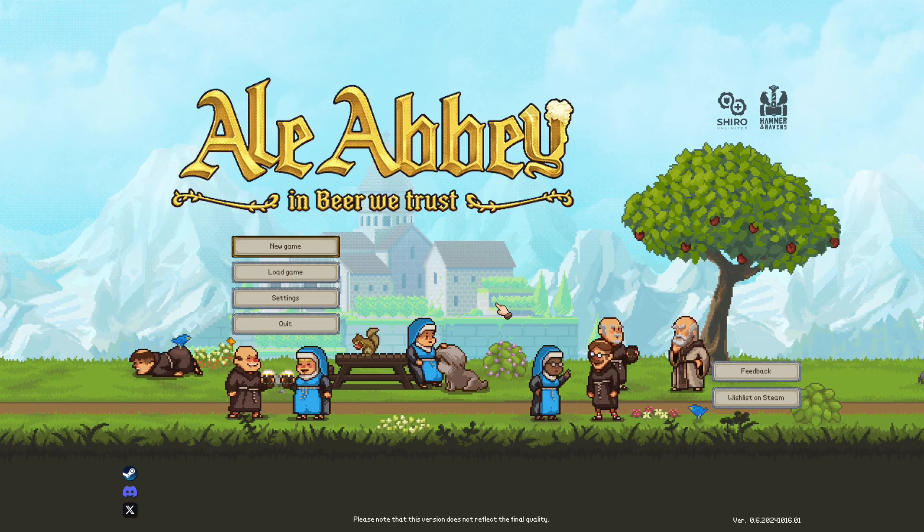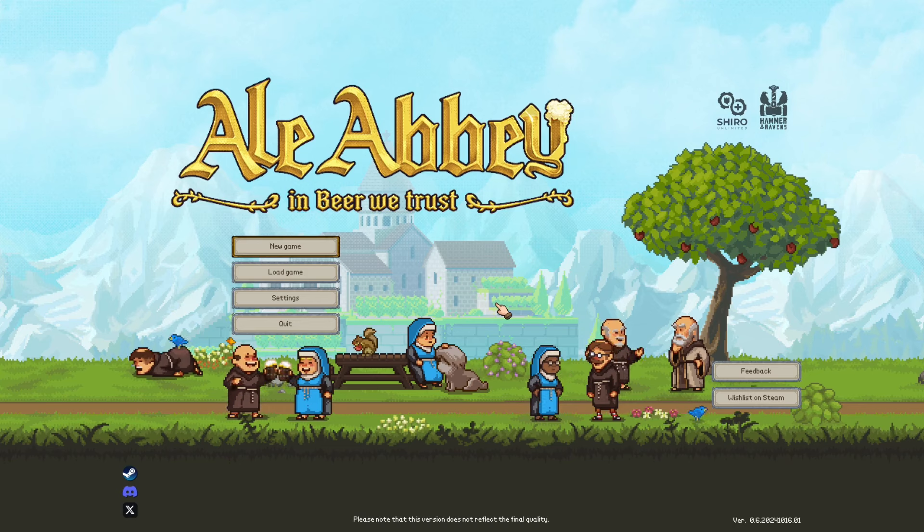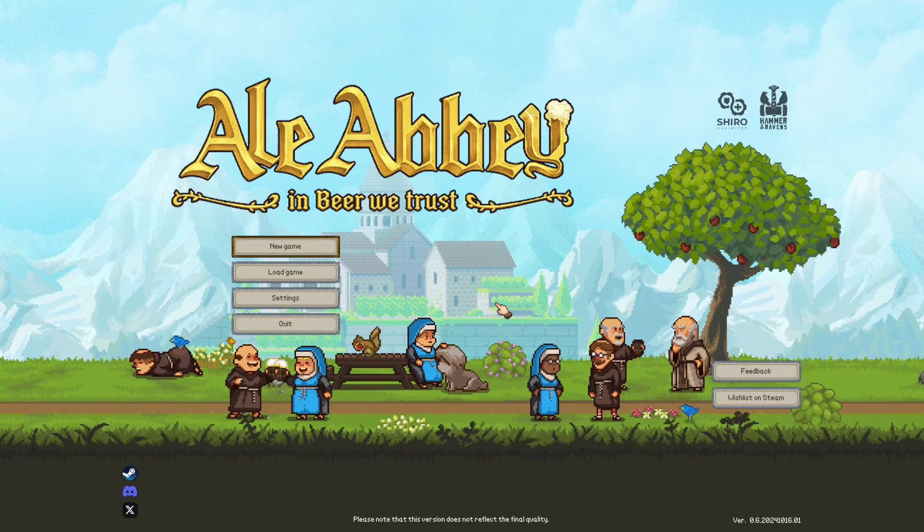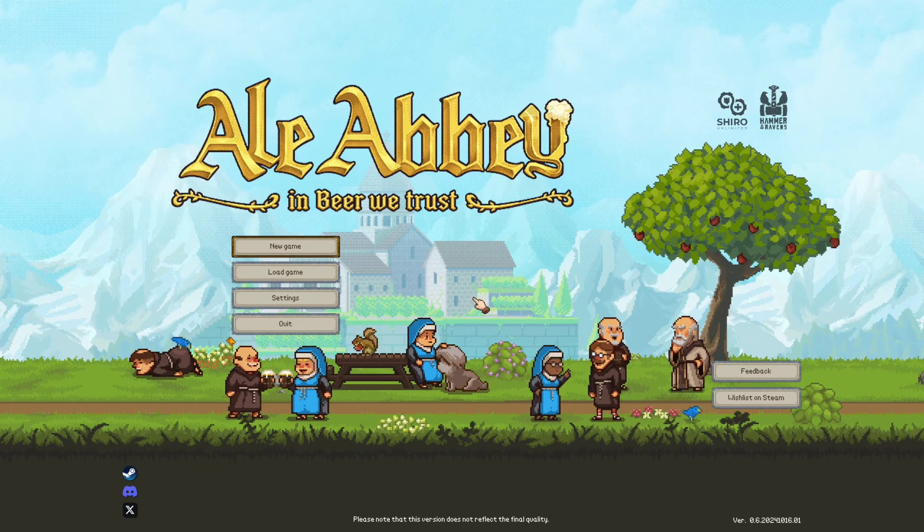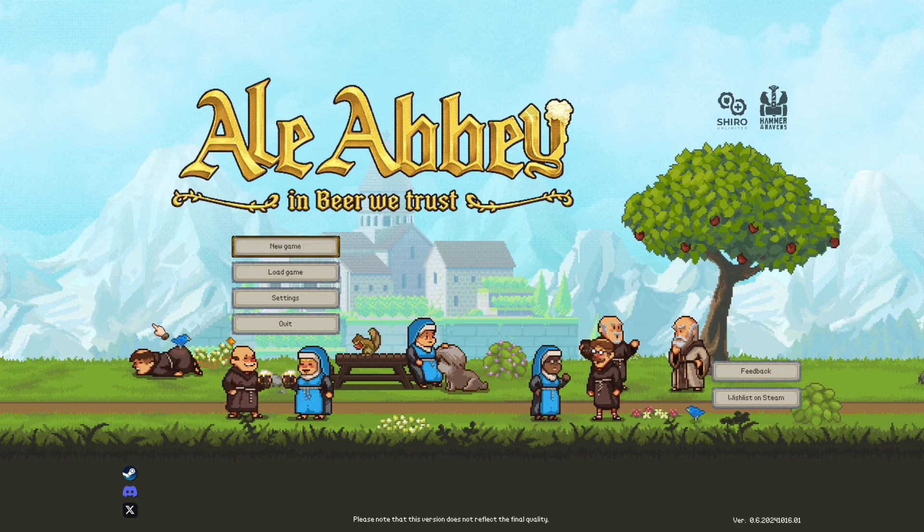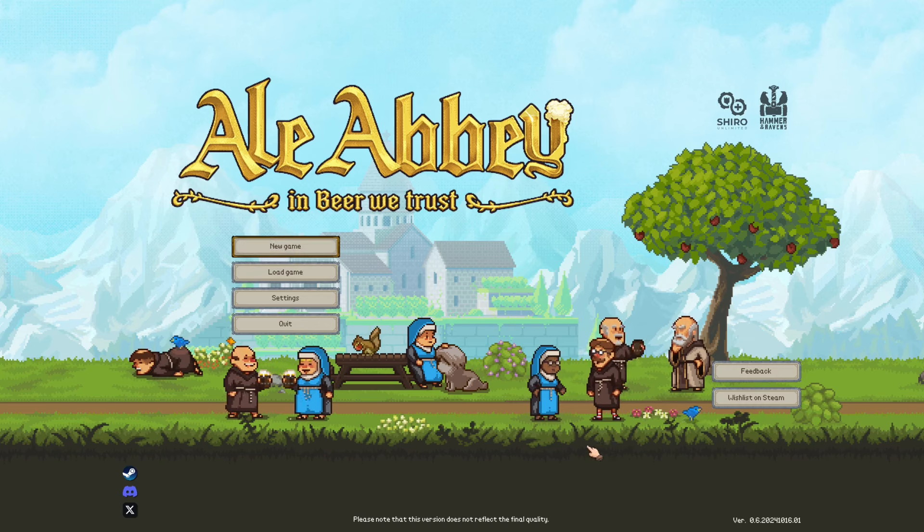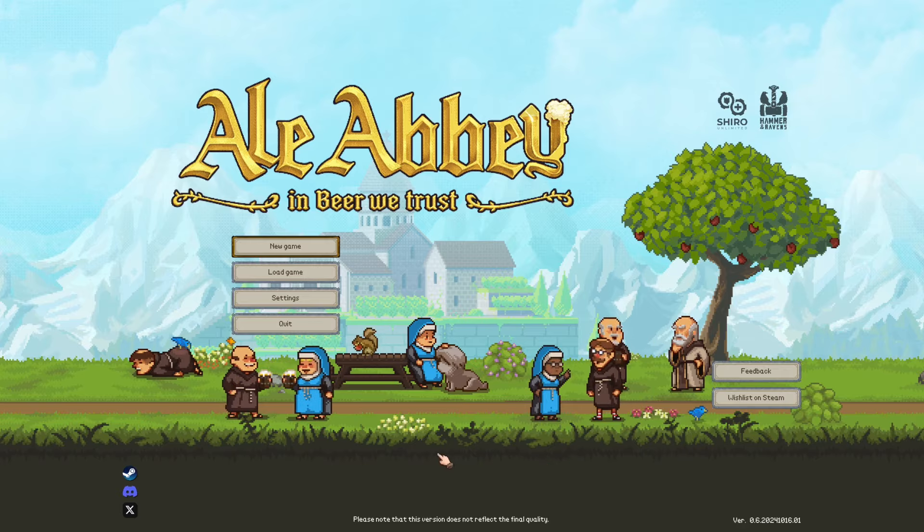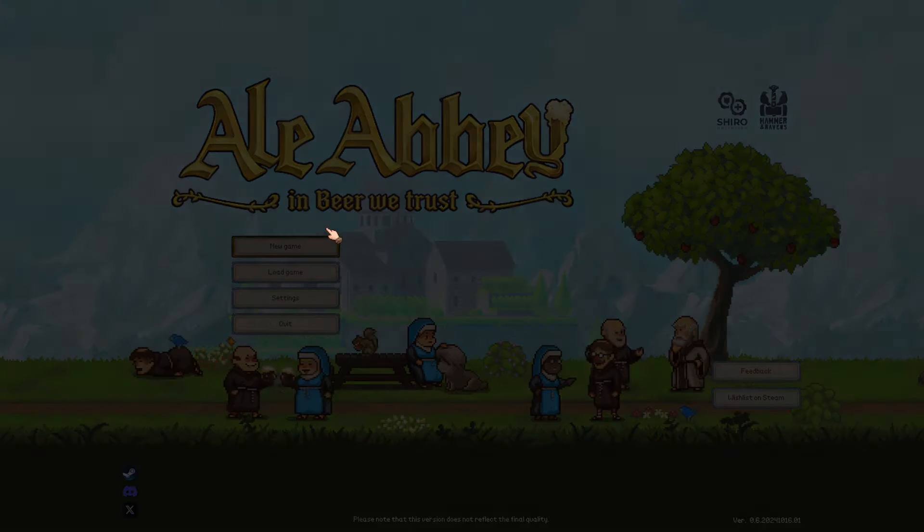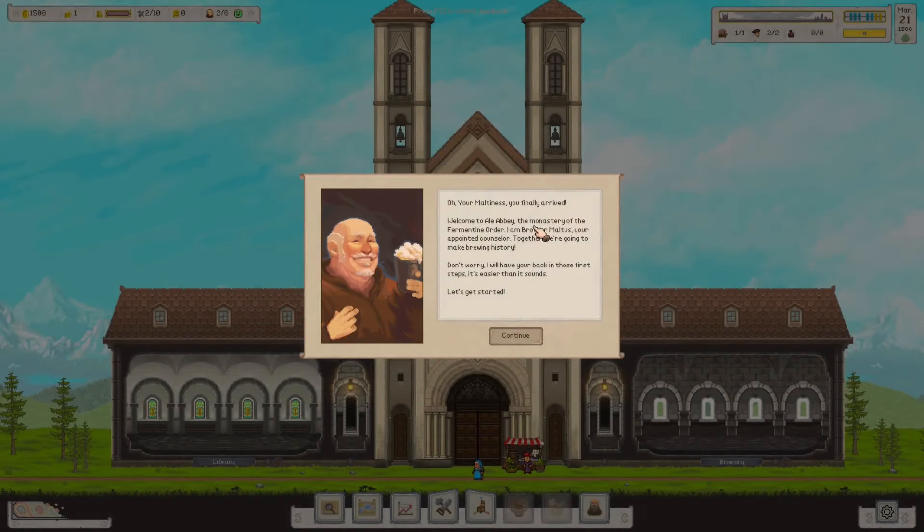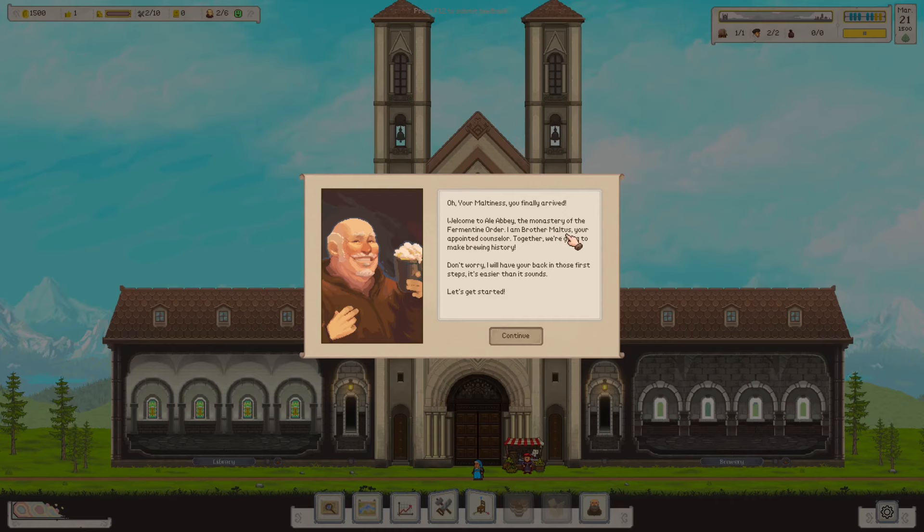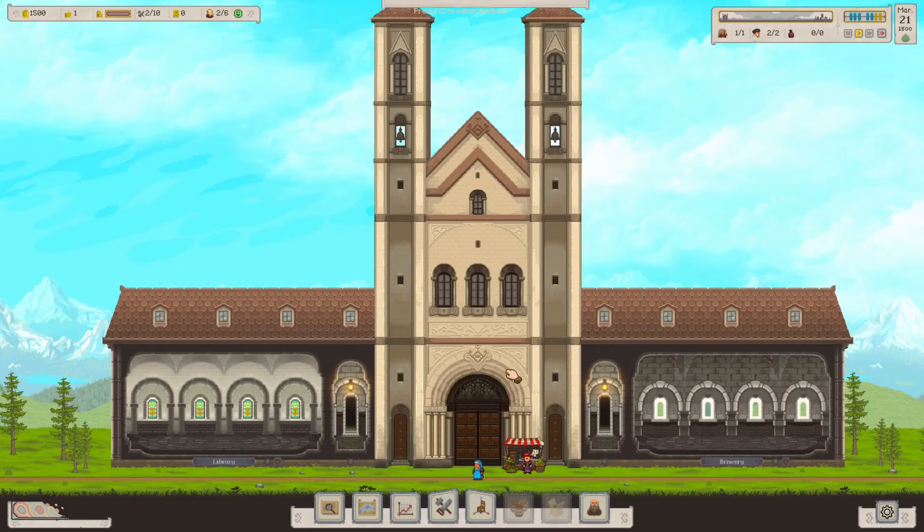But what is this game? Well, this game is a game about an abbey where we brew beer, as you may get from the tagline, In Beer We Trust. It very much reminds me of Anvil Saga, but instead of a blacksmith shop, we are running an abbey where the nuns and monks brew beer, and we come up with different recipes, and presumably we sell it for a profit. I played it for about 5-10 minutes and enjoyed myself, so let's kind of jump into it.